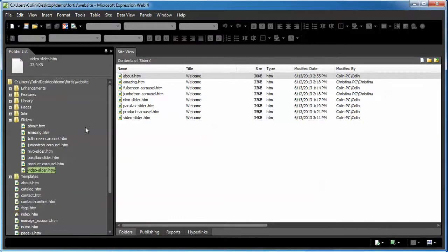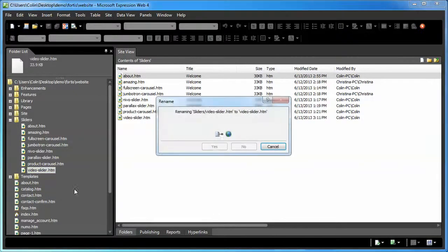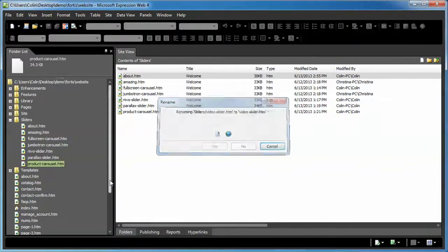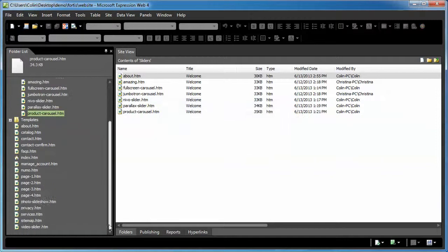The reason being is your web editor will update the links for you and you don't have to do that manually. So let's just move the video slider page into the root folder to start with. Great.